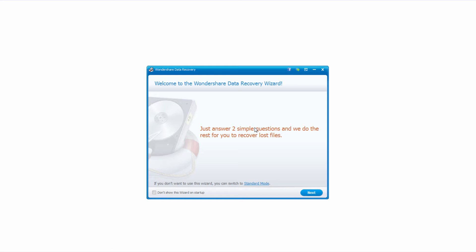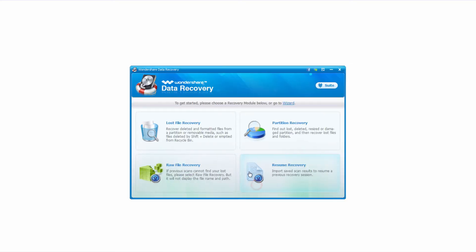Typically Wondershare Data Recovery will start off in wizard mode, which is just a mode that allows you to answer a few questions and then get right to recovering your files. You can also switch it to standard mode if you wish, and this gives you some more detailed things like lost file recovery, partition recovery, and a few others.